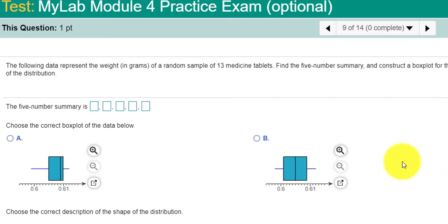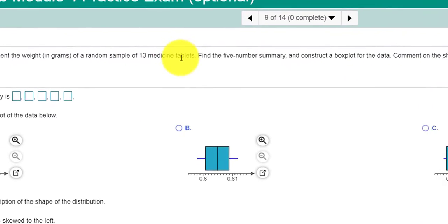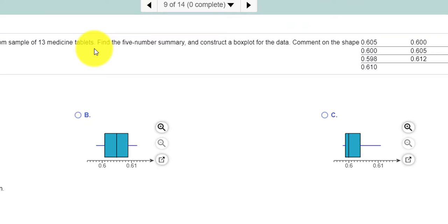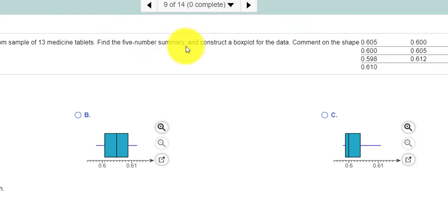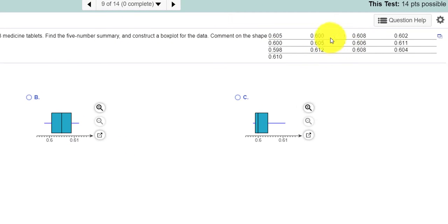It looks like we are given the weight in grams of a random sample of 13 medicine tablets. We're asked to find the five-number summary and also to construct the box plot. So here is the data.